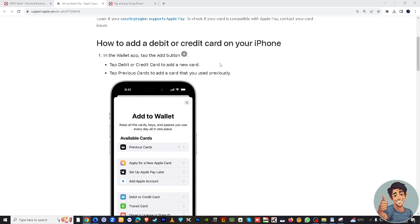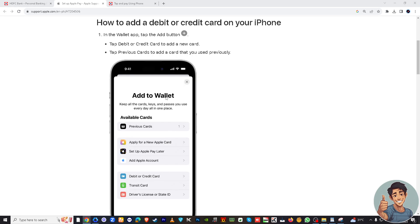Tap on it. If you see a plus icon, typically in the upper right hand corner, this is where you can add a new card. So tap on it.